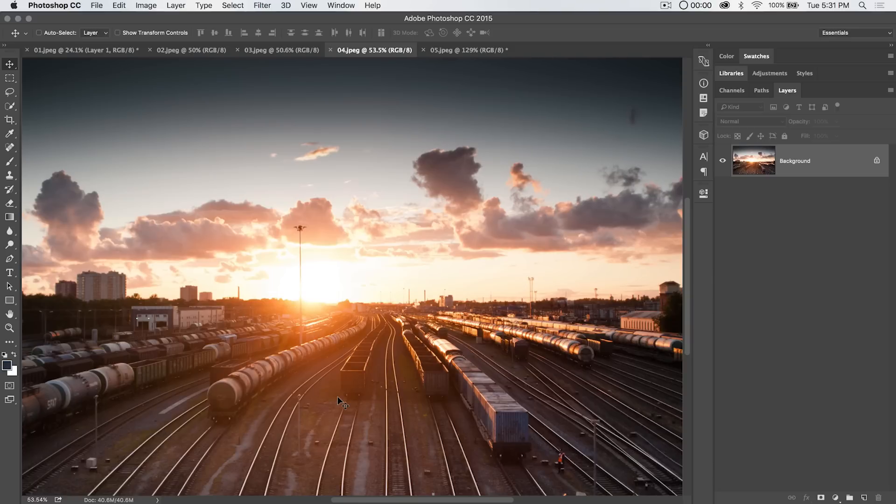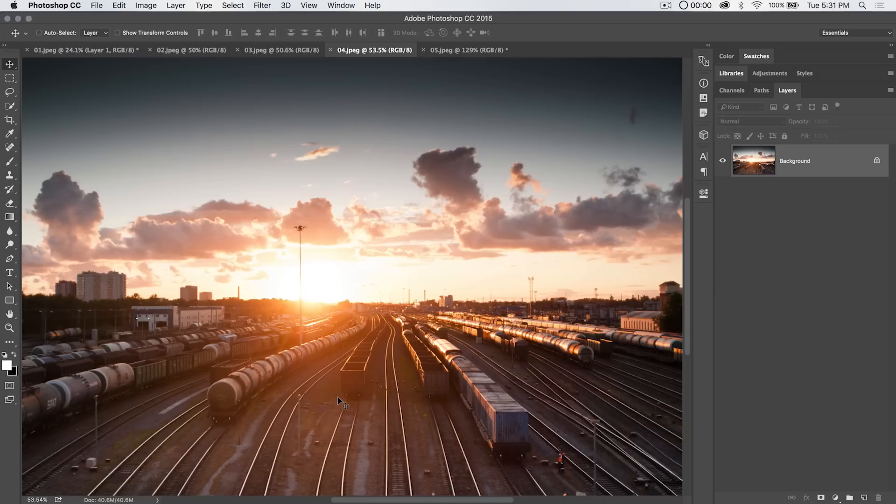For instance did you know that hitting the letter D resets your foreground and background colors to the default black and white and then hitting the letter X flips the foreground and background color back and forth just like that.